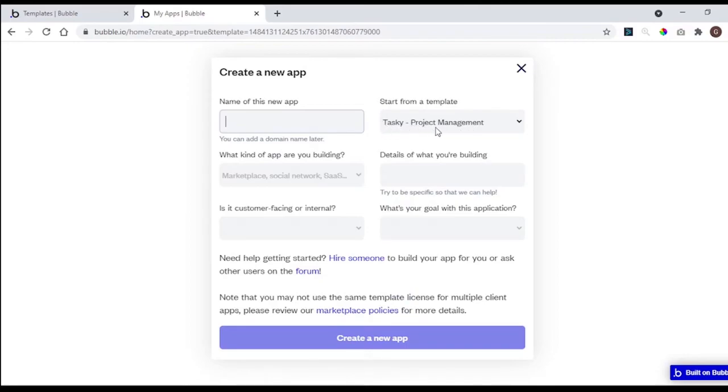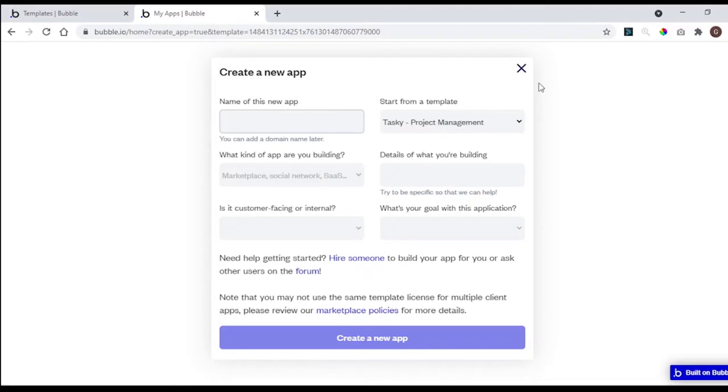If the template you choose is a paid template, you will be redirected to the payment, or get back to the dashboard.